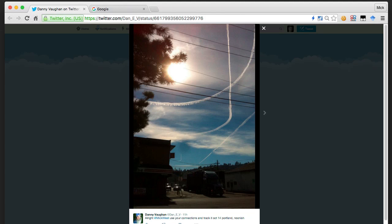This is Mick West of Metabunk.org and Contrailscience.com. As I run websites that have a focus on contrails, I often get people sending me photographs of strange-looking contrails and asking me if I can identify them.